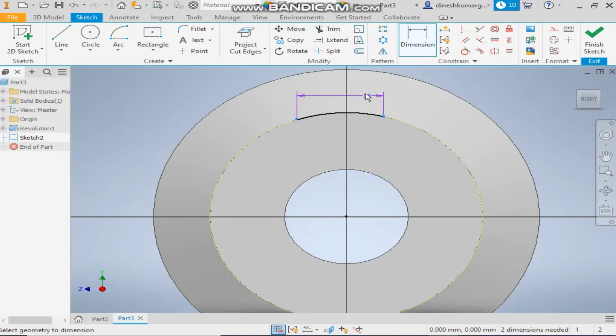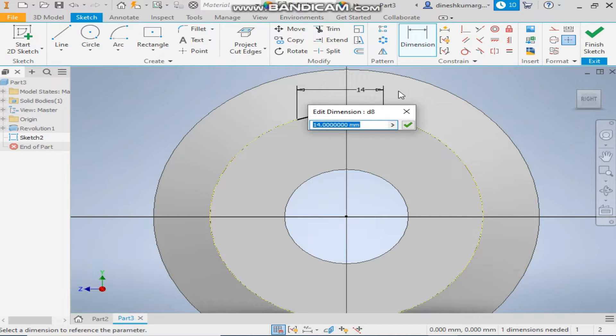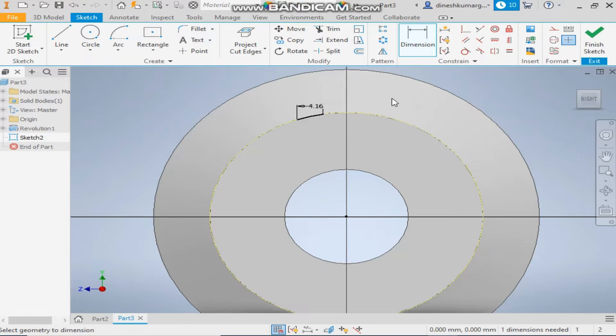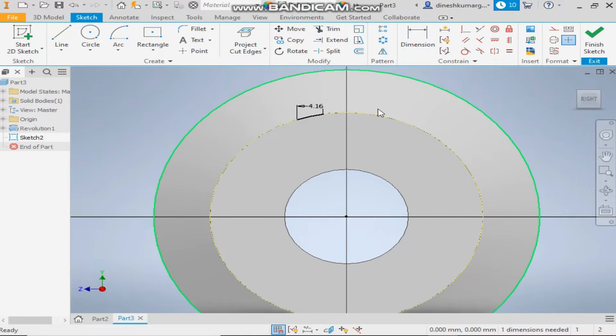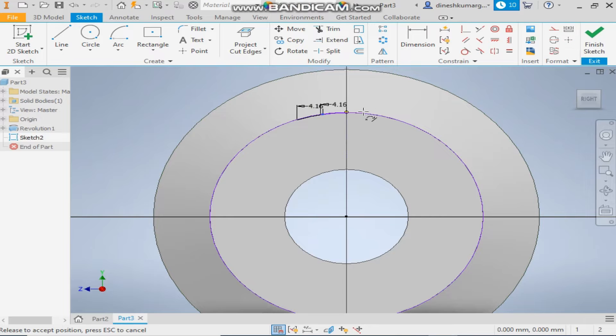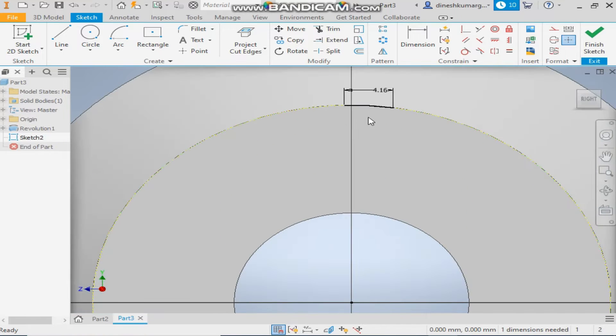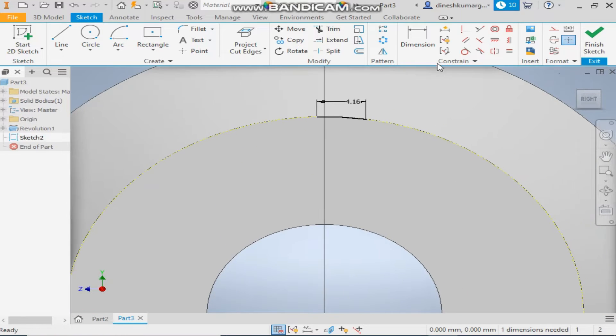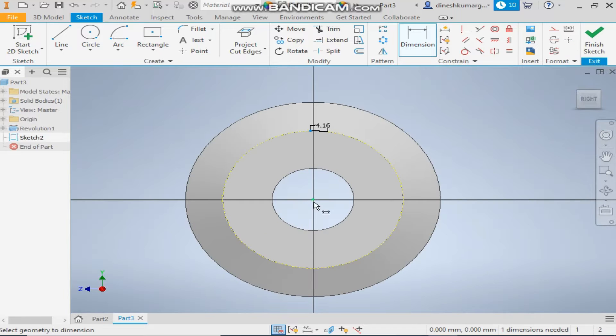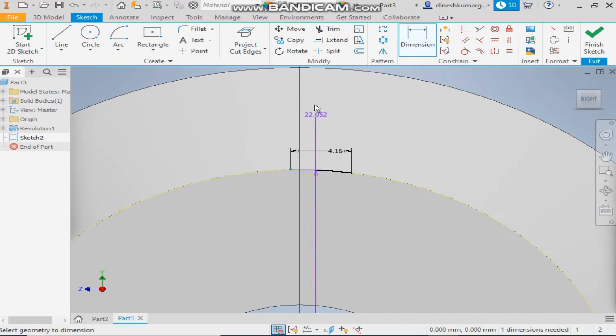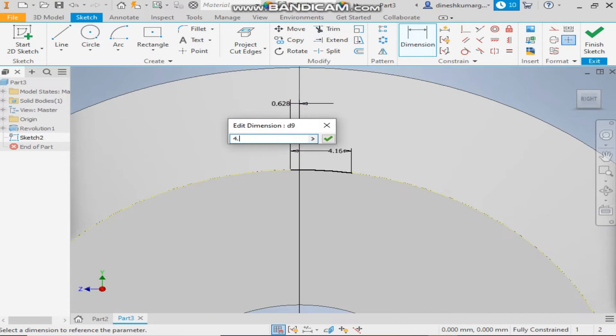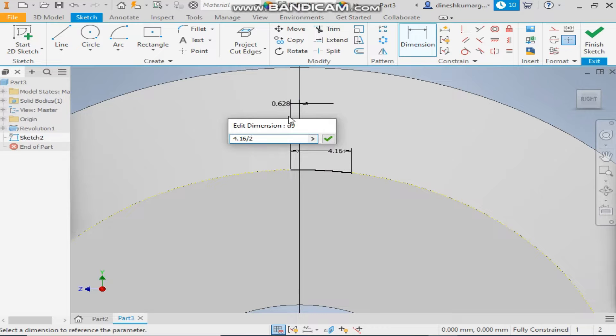From this side give it a dimension of 4.16. So it is moving one side. For that give it a dimension from center 4.16 by 2. Okay.